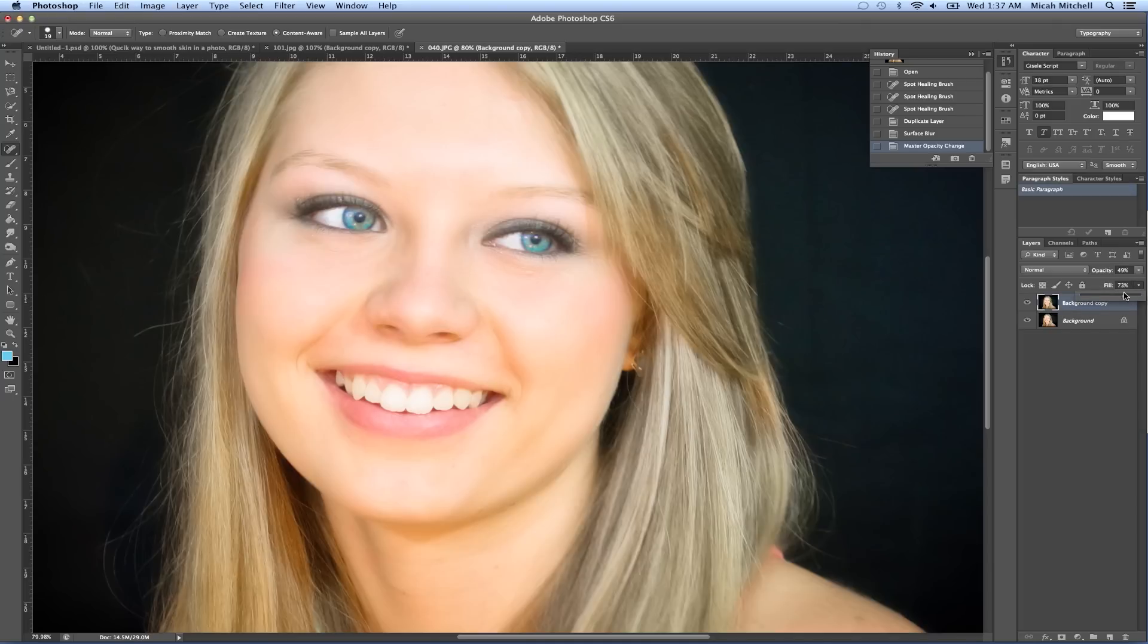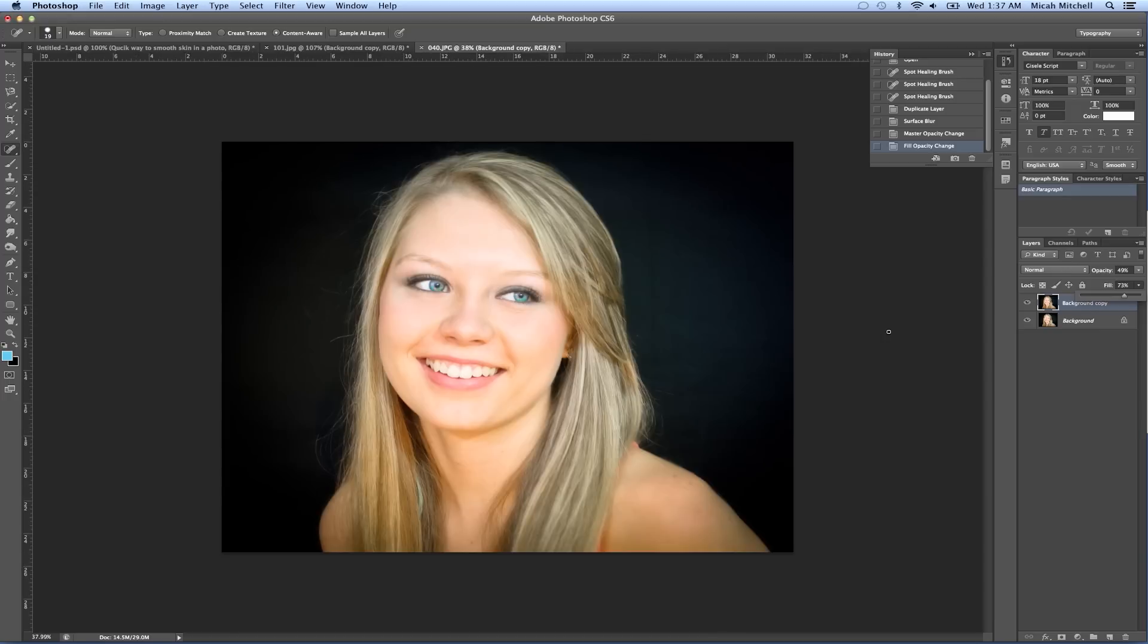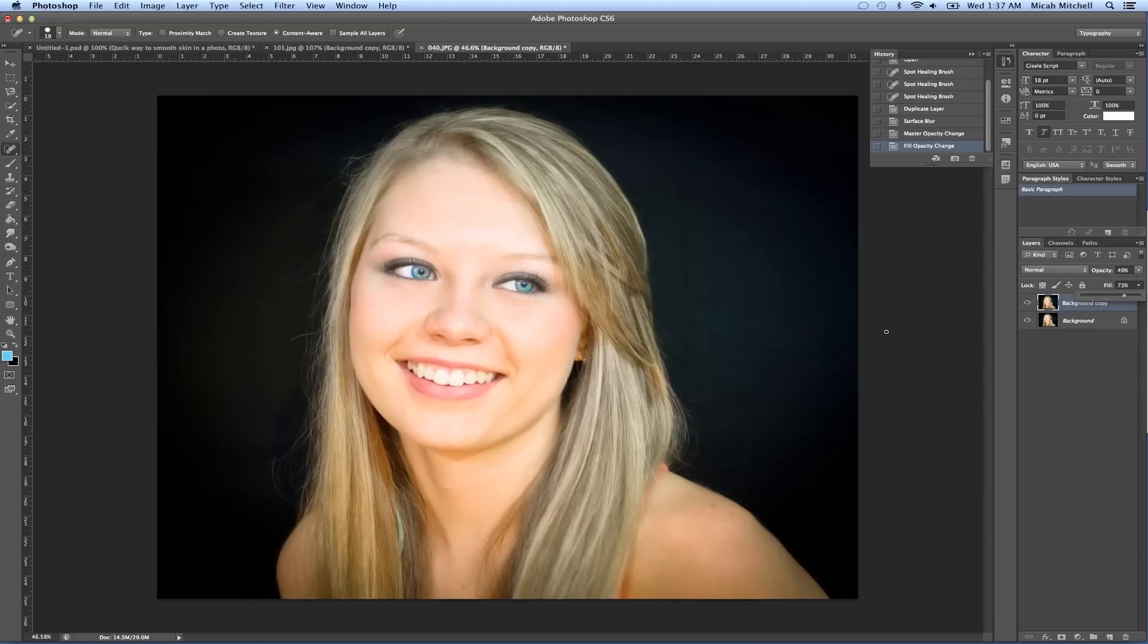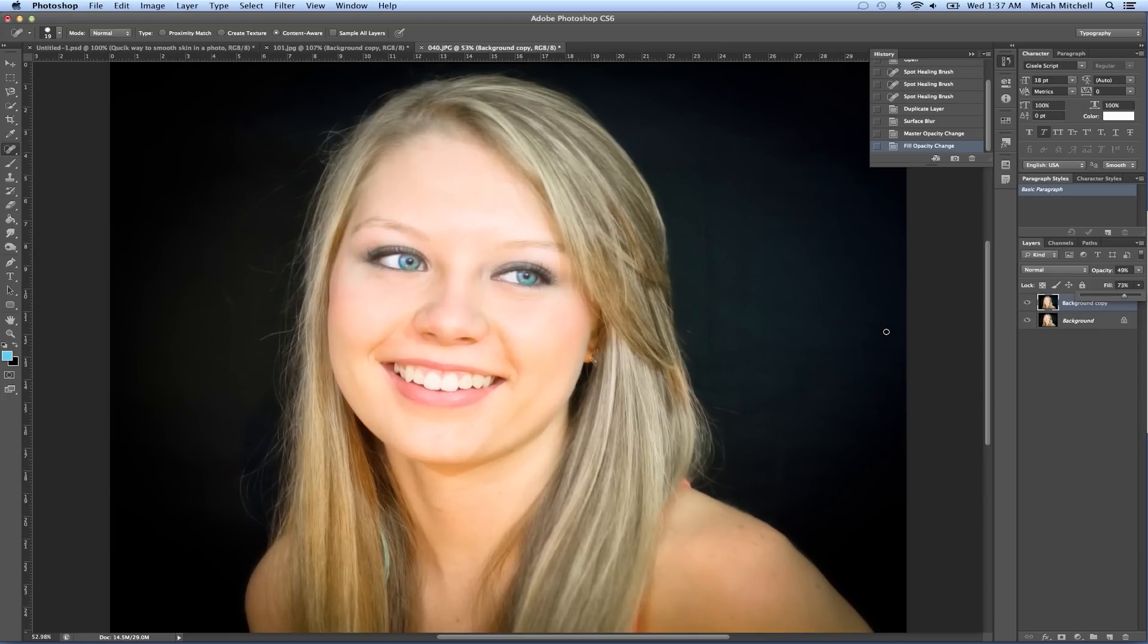Then we can take this down, drop down the opacity. That's almost doable. I'm going to mess with the fill a little bit more. Zoom out, there you go. This is quick, easy smooth skin. You can tell.